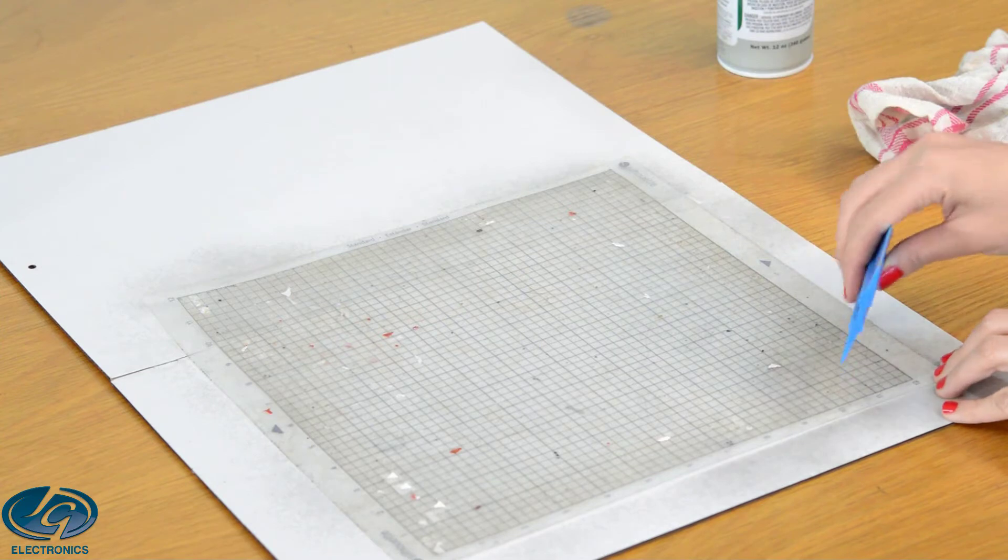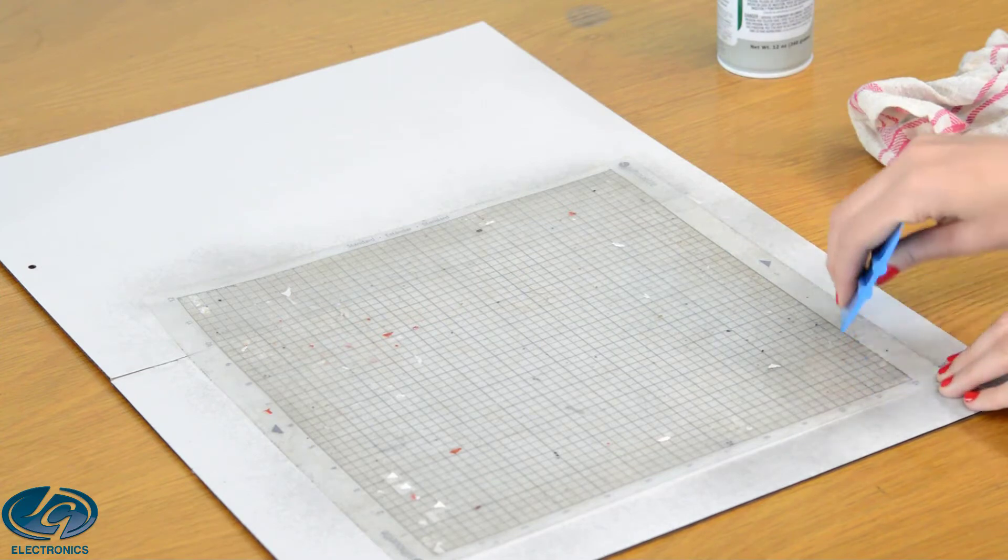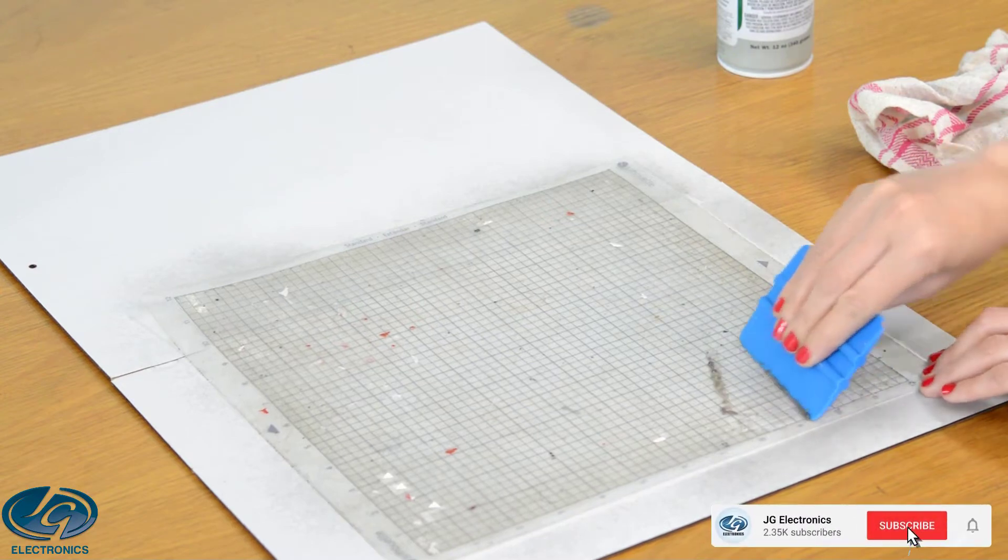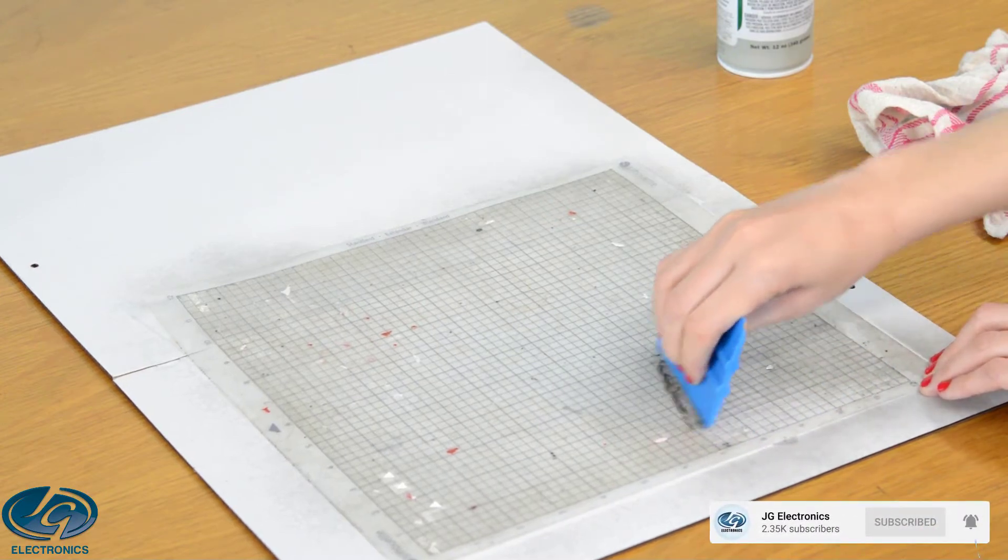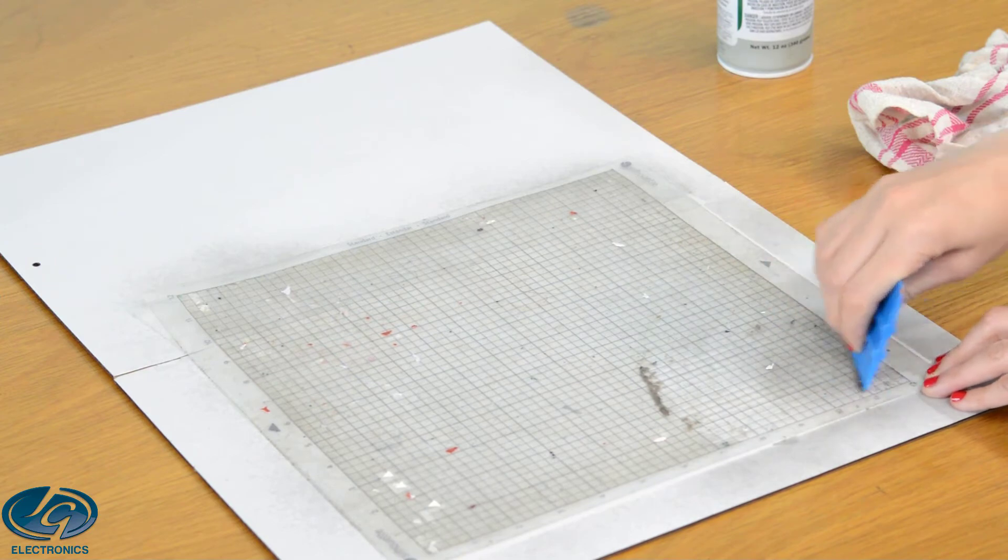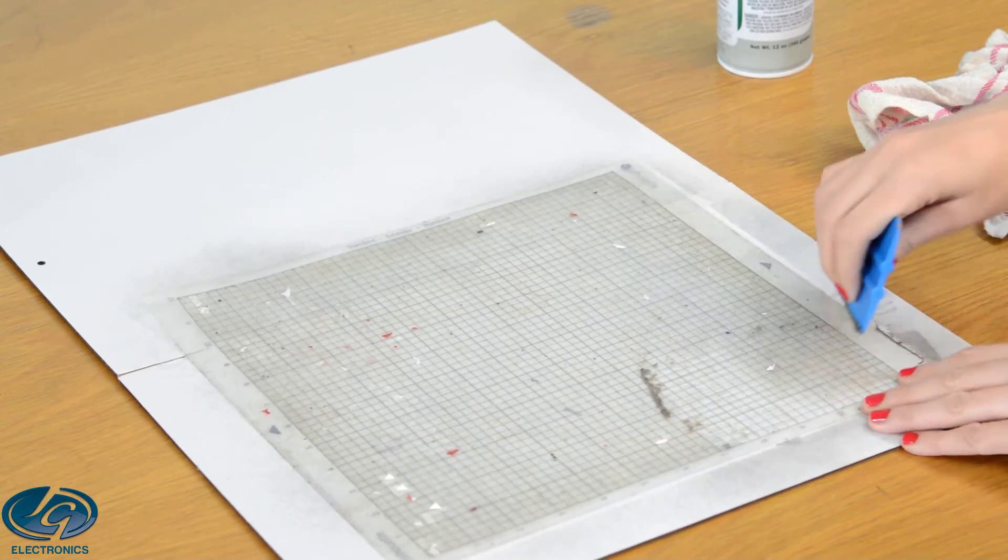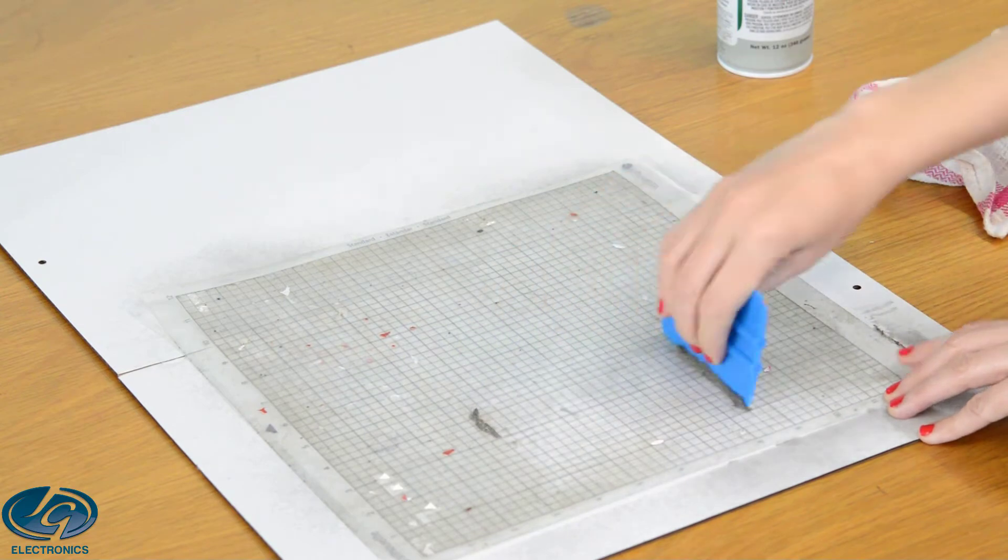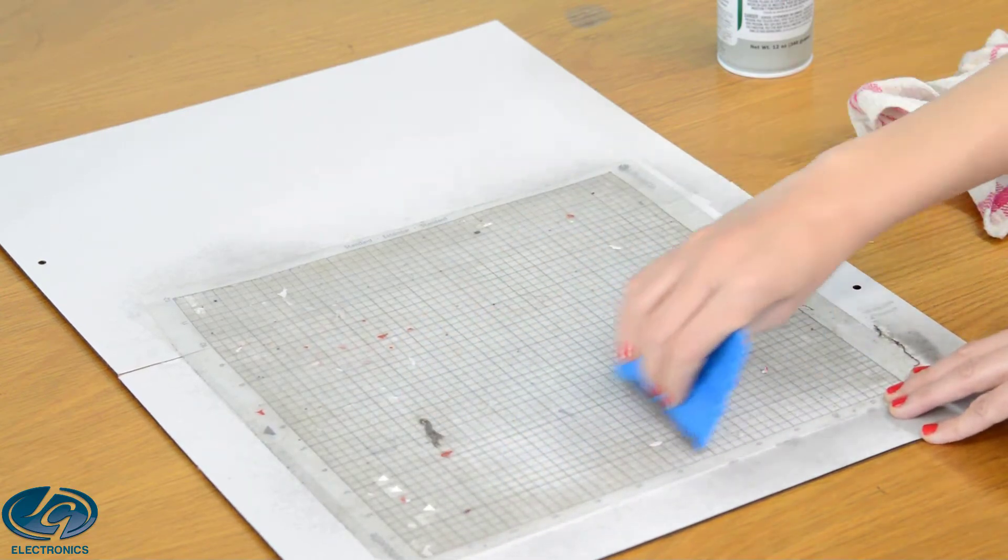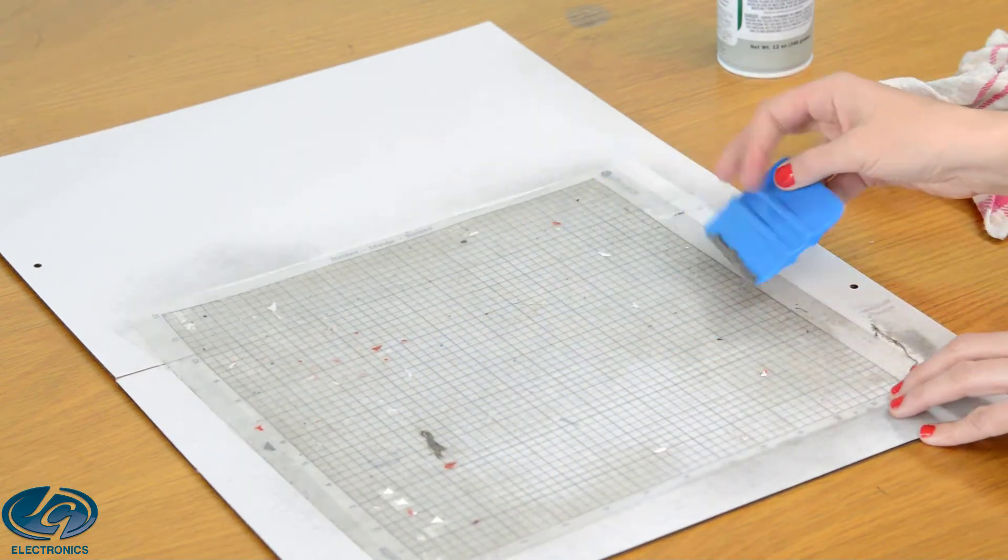You're going to use a hard scraper and you're going to start scraping all the dirt off. Most of the dirt will come off in the first spray with no problem, but if there are tough areas that did not remove, you can just re-spray it and then scrape it again. Look at all this dirt.